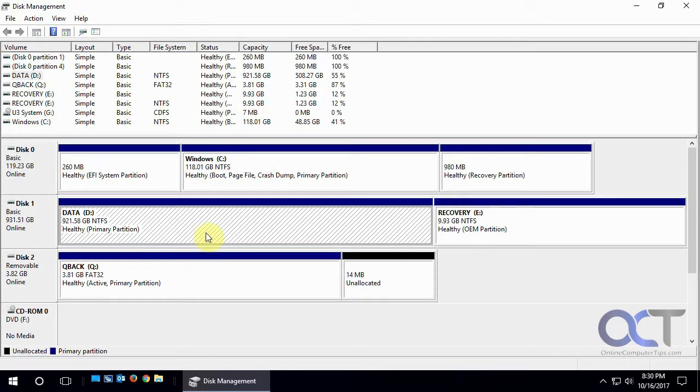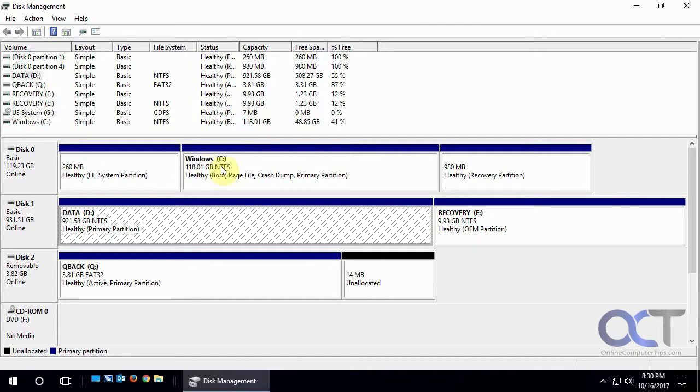So what disk management does is it shows you all the physical drives on your computer and shows you information like their size, how they're formatted, their drive letter, and that kind of thing.